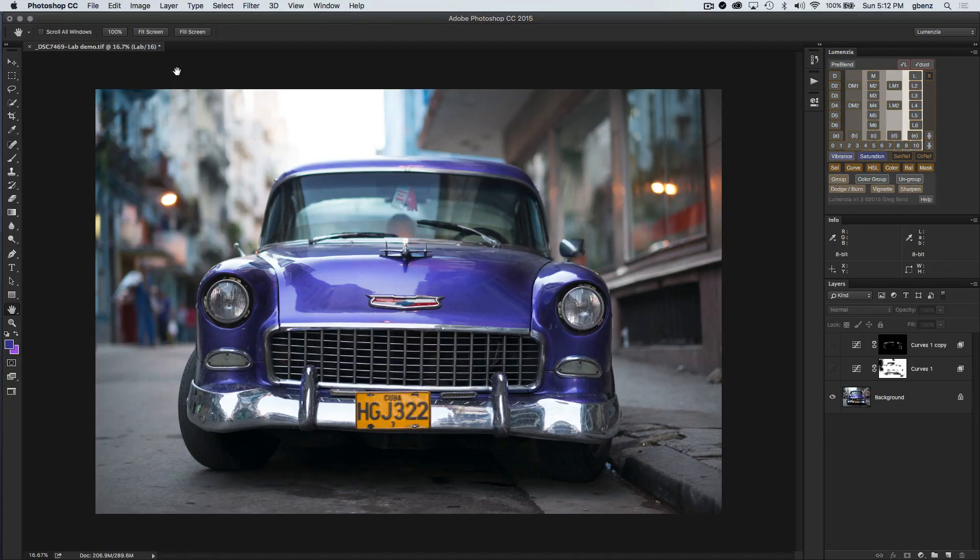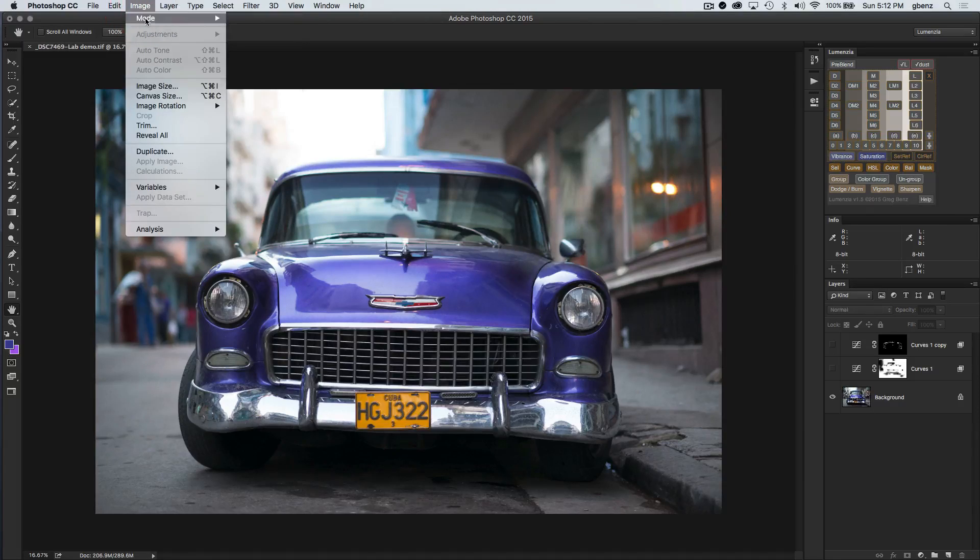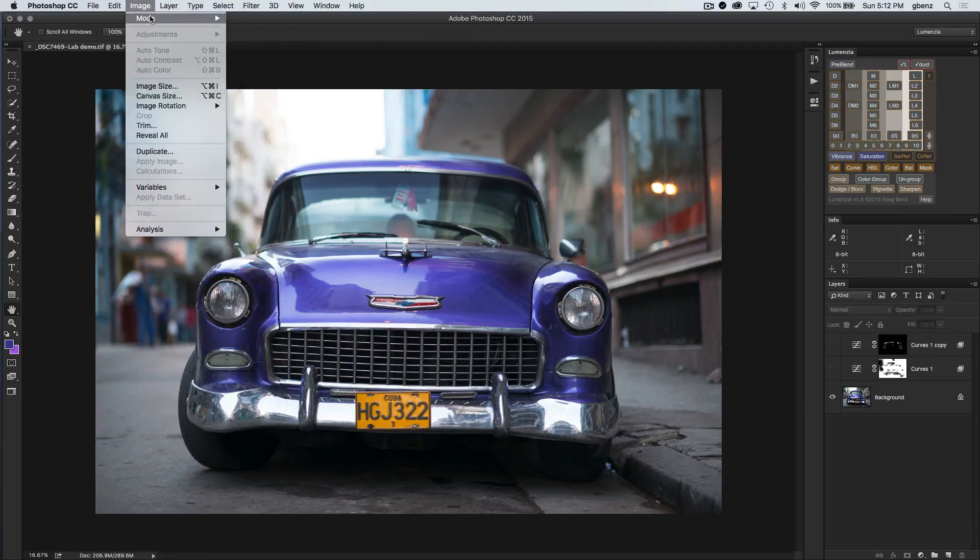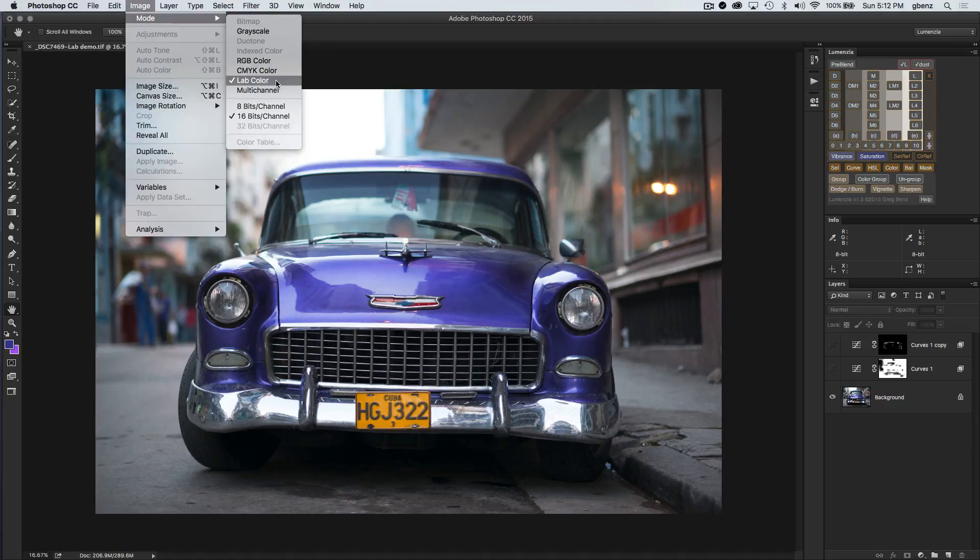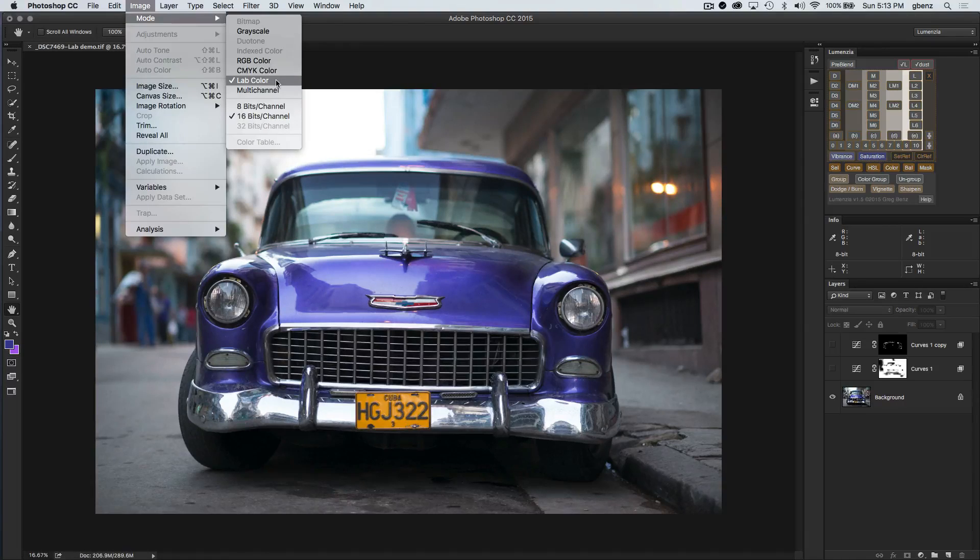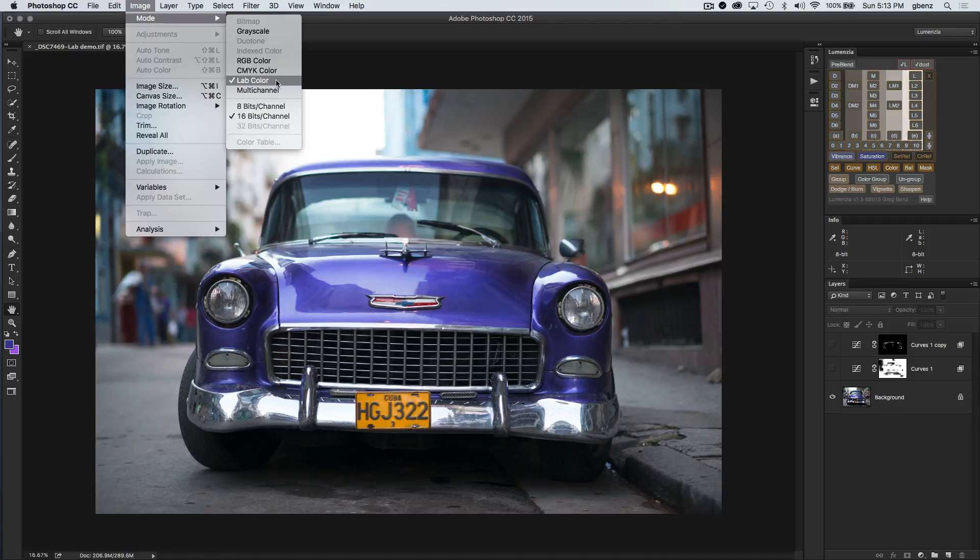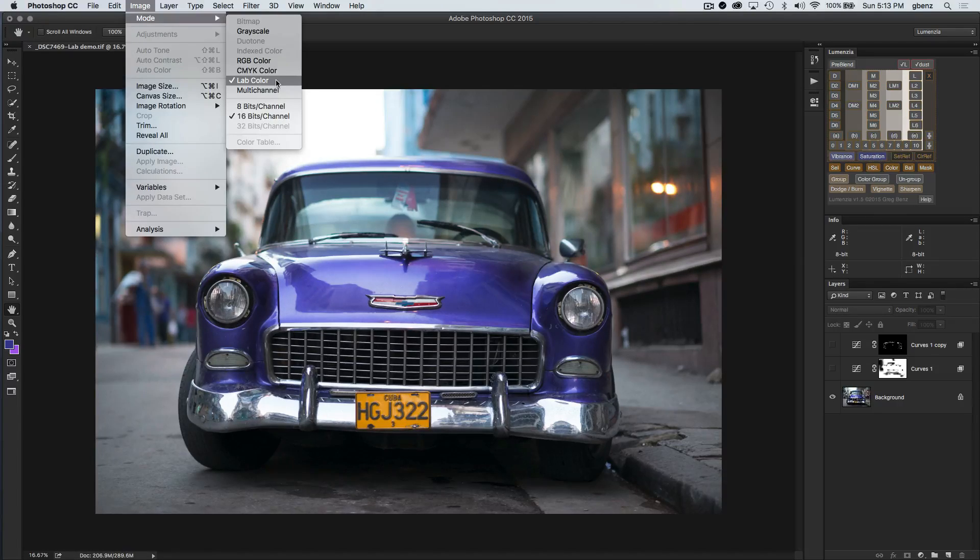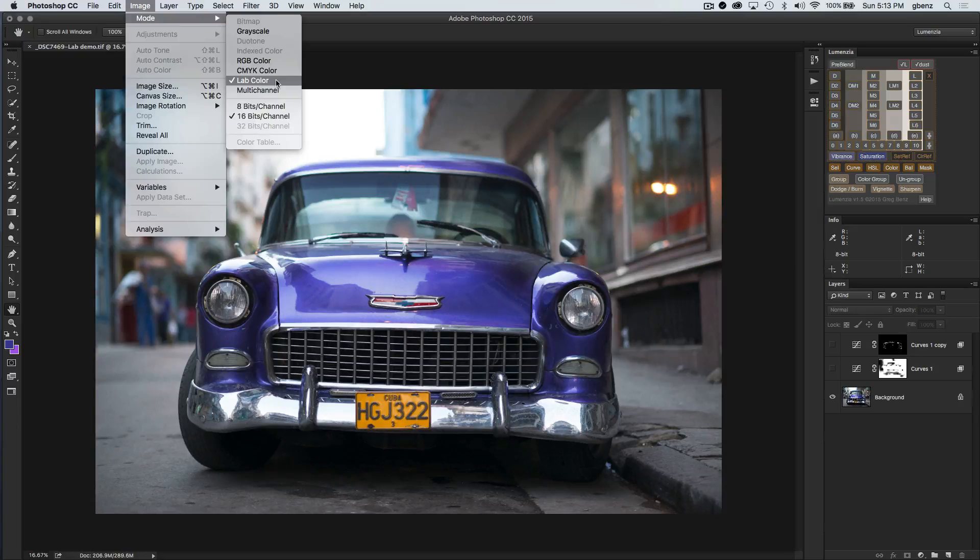This is an image I shot last year in Havana, Cuba. I've already converted it over to the LAB color space. You can see the image mode is in LAB, and the reason for that is LAB separates the lightness value, which is the L channel, versus the color channel, which are the A and B channels in LAB.